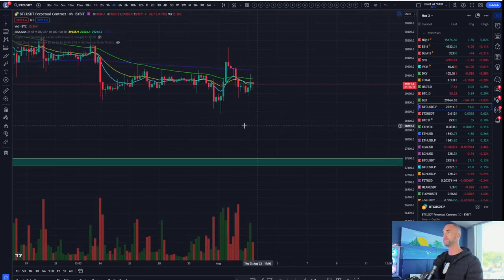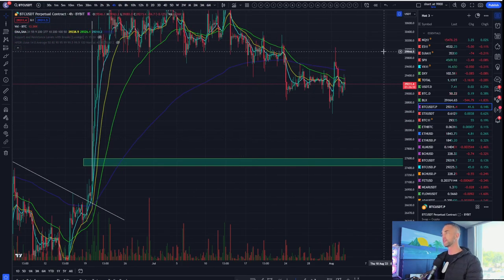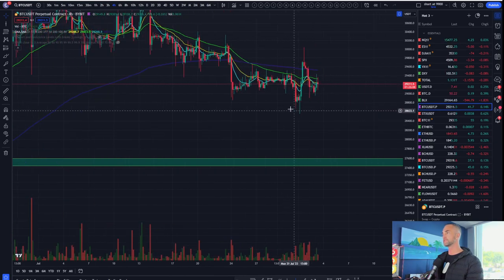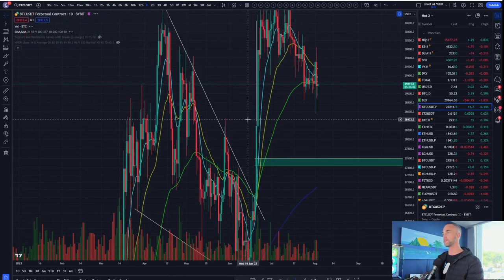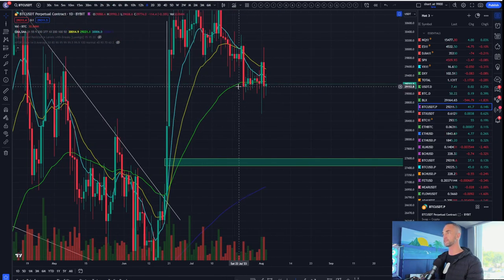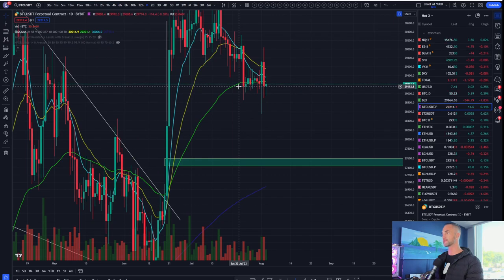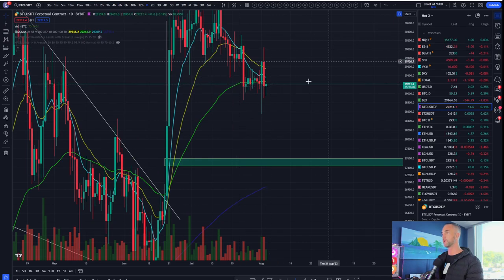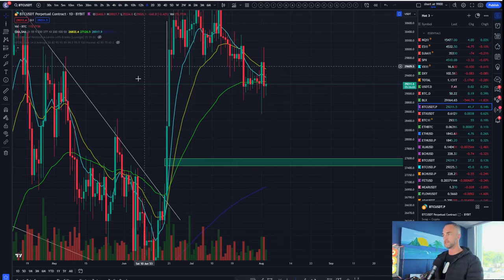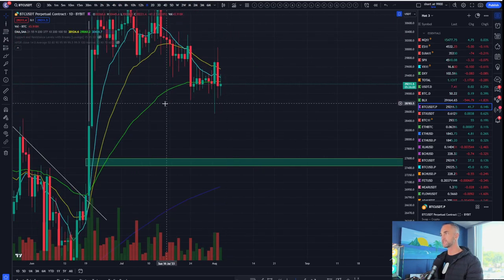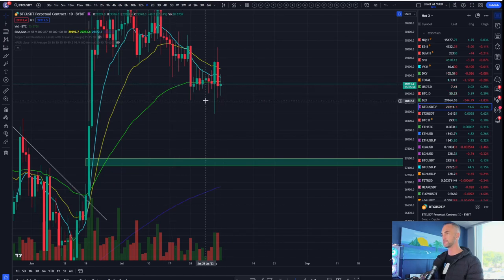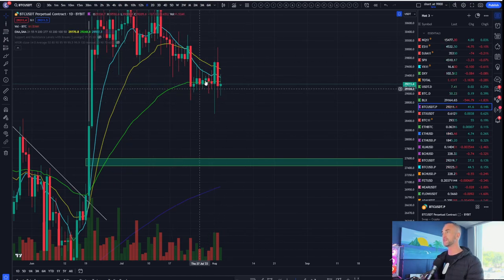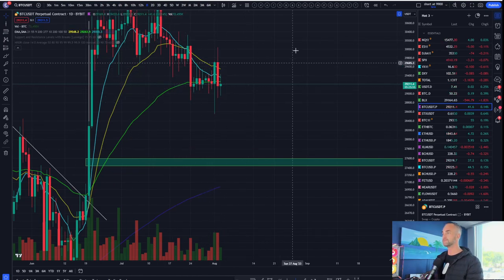But we're still in the four-hour range, right at 29,200. And we did hold the daily pivot back from yesterday. We said, hey, as long as 29,150 holds, well, the line in the sand has been held.